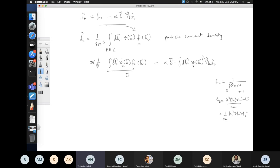The electric-field correction term has v_x multiplied by ∇_k f₀, which brings out another v_x, making it even in velocity. Since f₀ is already even in velocity, this term gives a non-zero contribution. Therefore the current is proportional to the electric field, giving a conductivity tensor.